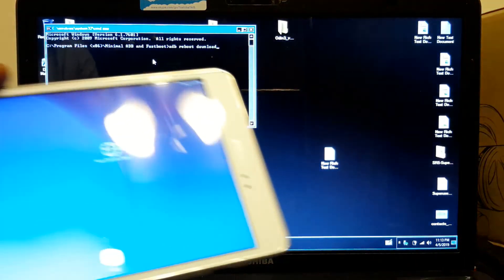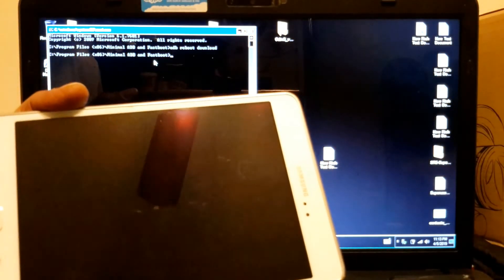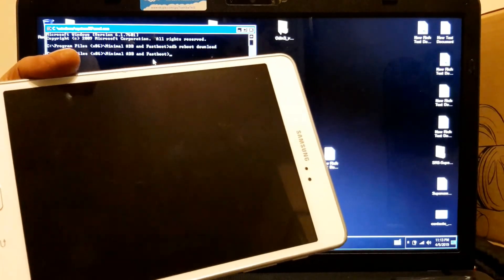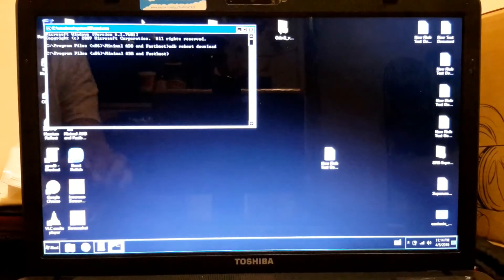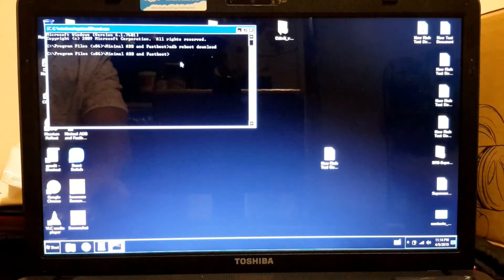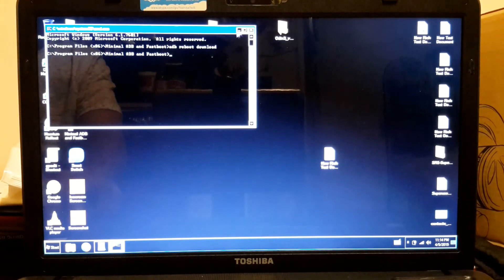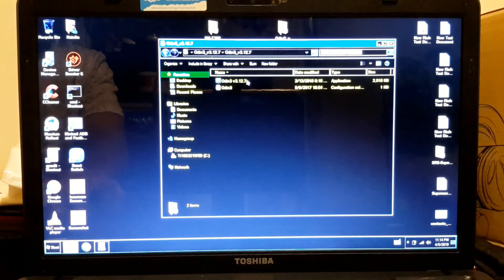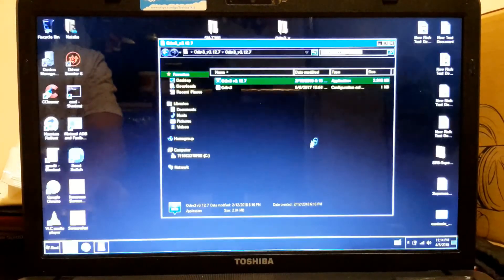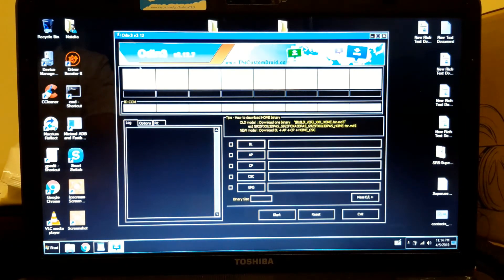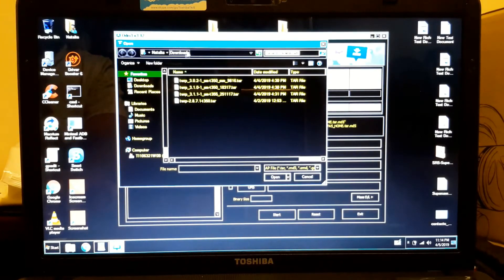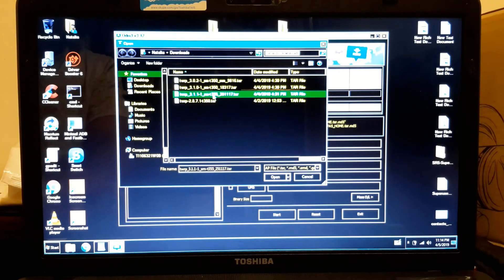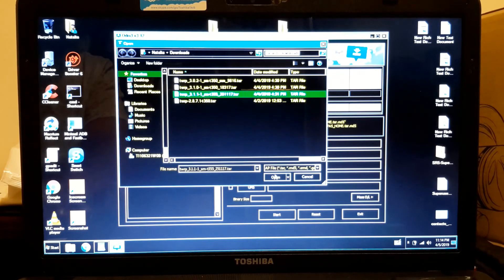And press enter. This is gonna take you to download mode. I disconnect it and I open Odin as administrator. Okay, my TWRP is in the download folder, so I want to open this. This is my download folder. This is the TWRP I need. It has a different number but that's okay, this is the one I need.